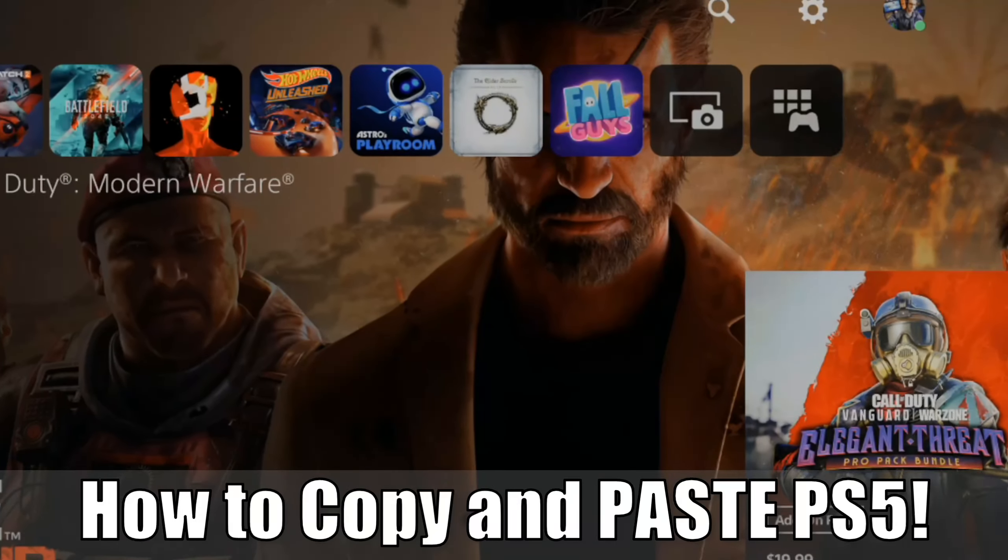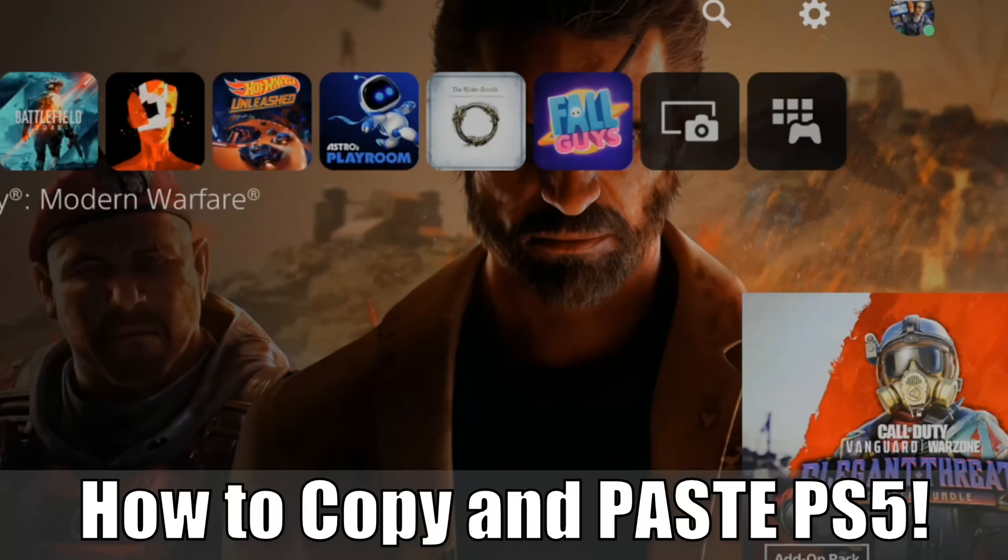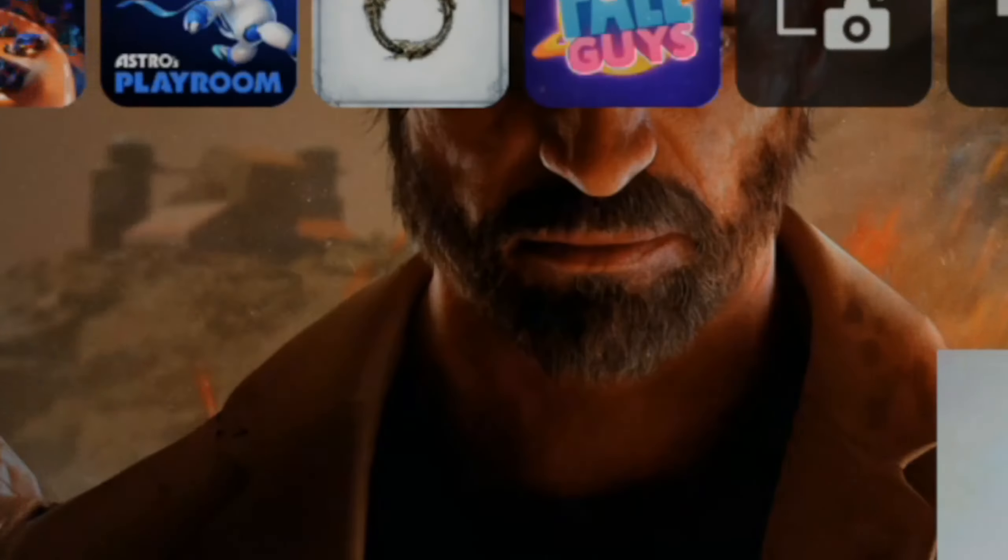Hey everyone, this is Tim from YourSake Studios. Today in this video, I'm going to show you how to copy and paste on the PlayStation 5. So let's go ahead and jump into the video right now.